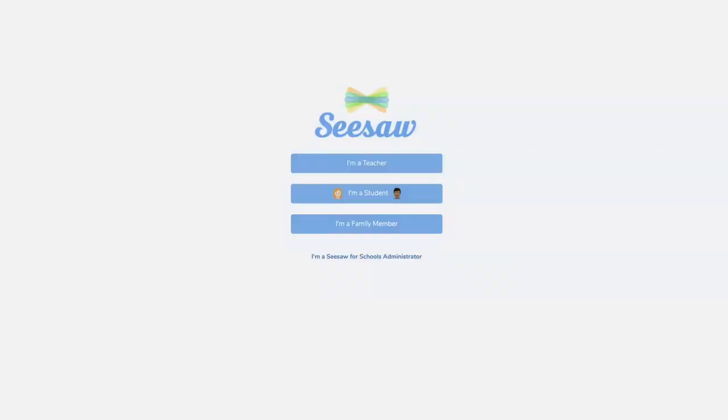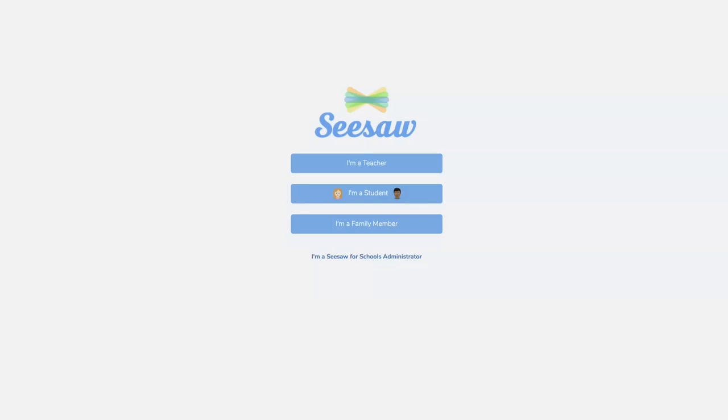Hi parents, today I want to show you how to get on to Seesaw. There are two ways to access your student's learning journal. The first way is through a computer.